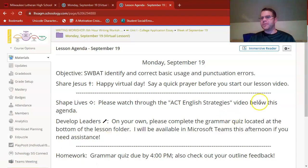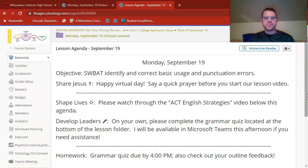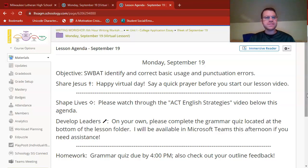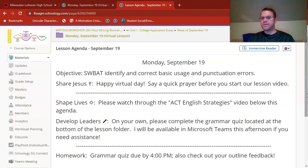Writing Workshop! Welcome to our Monday, September 19th, Virtual Day. I do hope that your other virtual classes are going well today. I know a number of you will be closing out the day with me, just because Writing Workshop comes pretty late in your schedules.